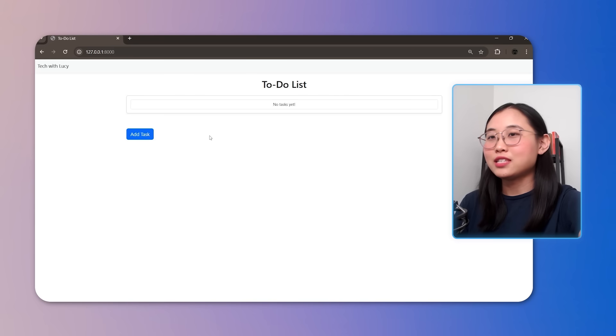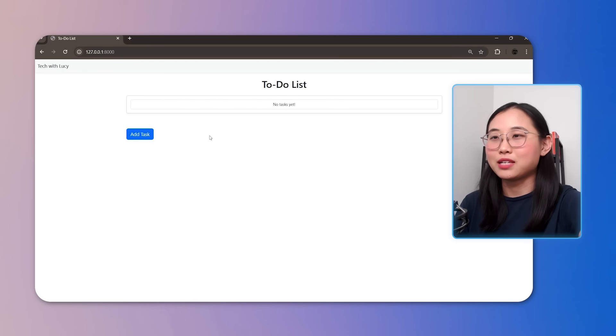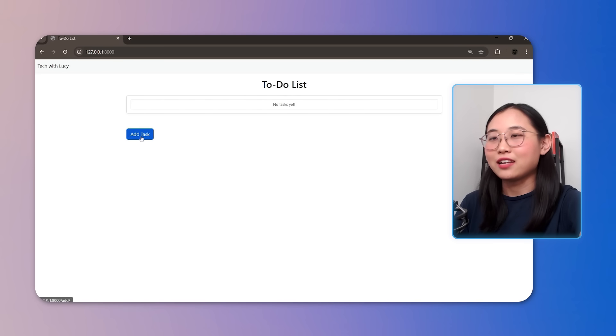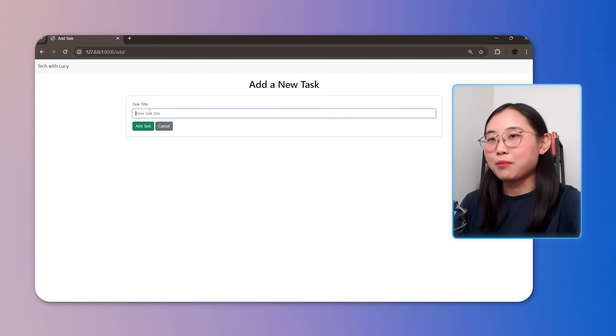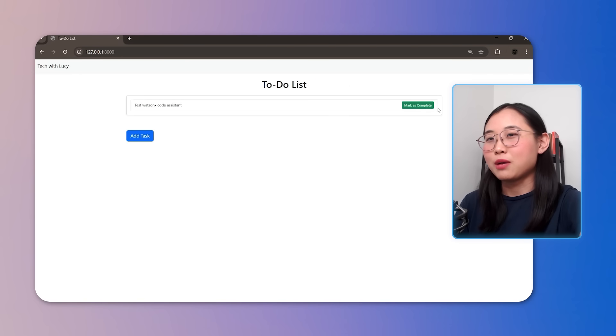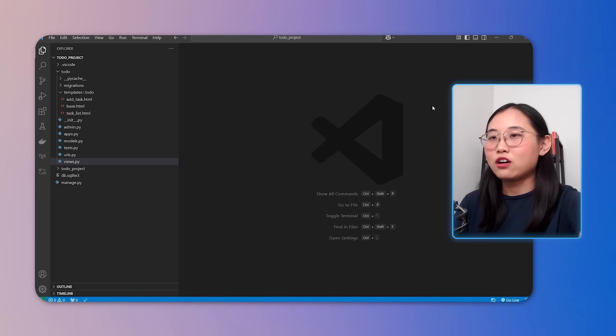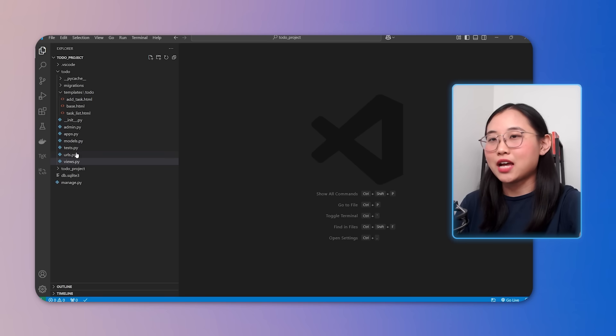So this application built using the Django framework allows users to add tasks and mark them as complete. Let's go ahead and add a task. I'm going to type in test WatsonX Code Assistant. Once the task is complete, you can mark it as done by clicking the corresponding button. Now let's explore the code base to understand how it works.